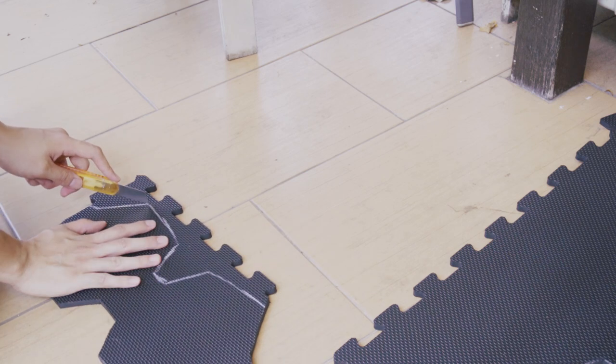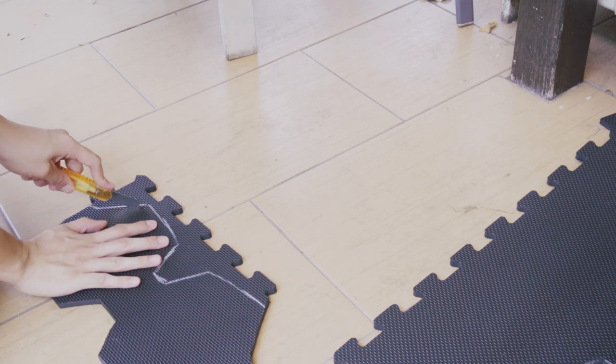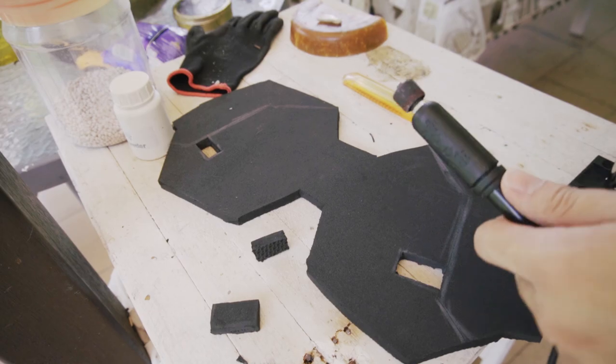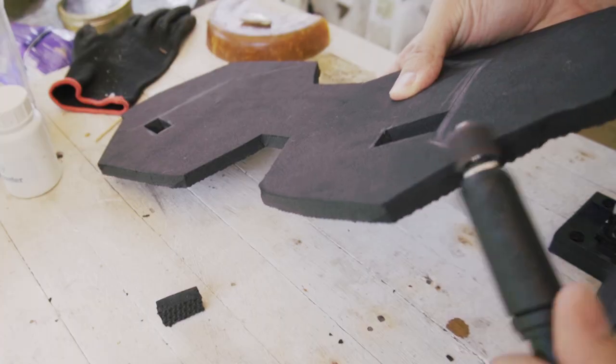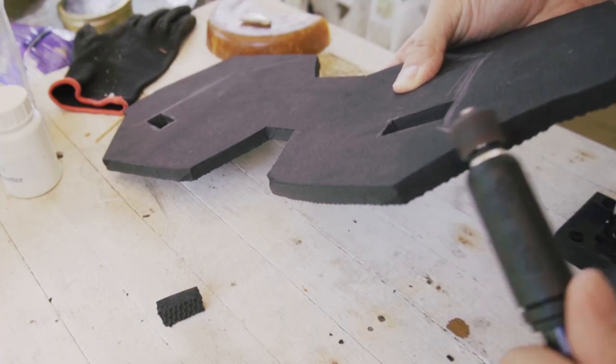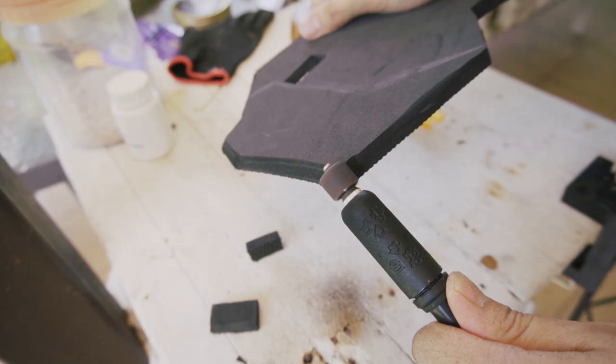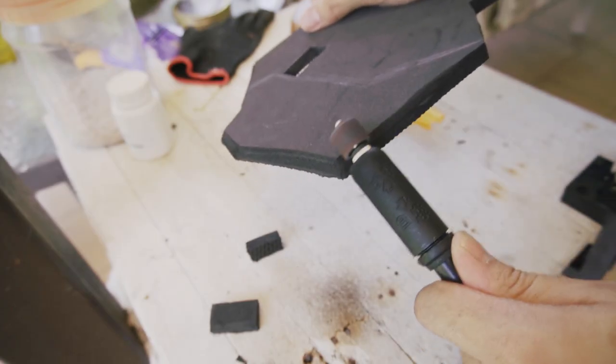I start tracing and cutting out the pieces. Let's start with the chest, and then start to dremel the edges to give some level so it won't look like just a piece of brick.